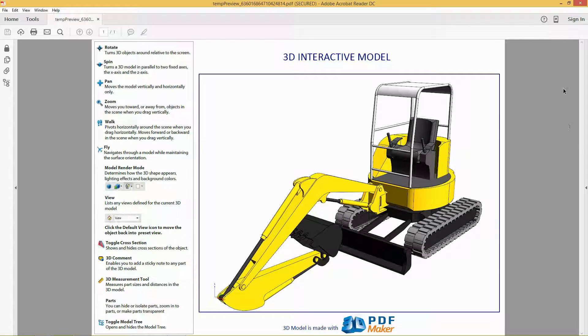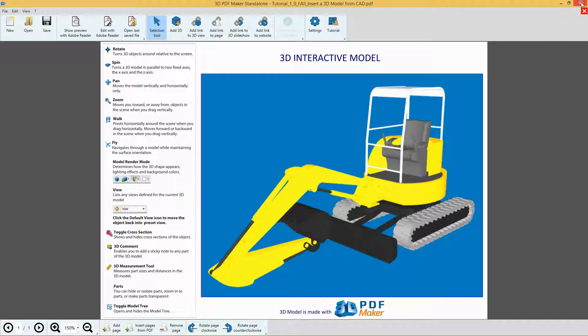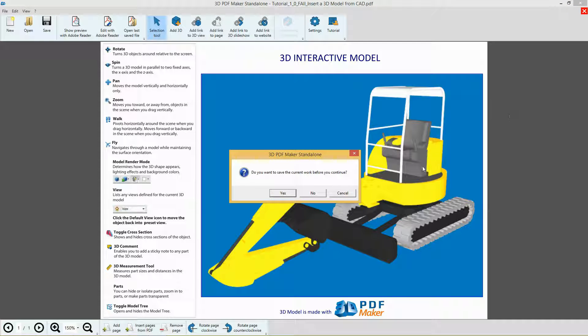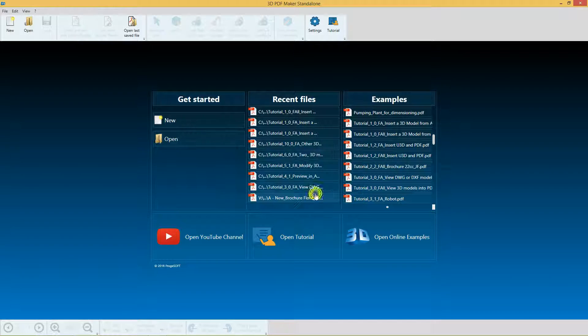Now quit Adobe Reader, go back to 3D PDF Maker and close the PDF file without saving it by clicking the red icon with the cross in the top right corner.